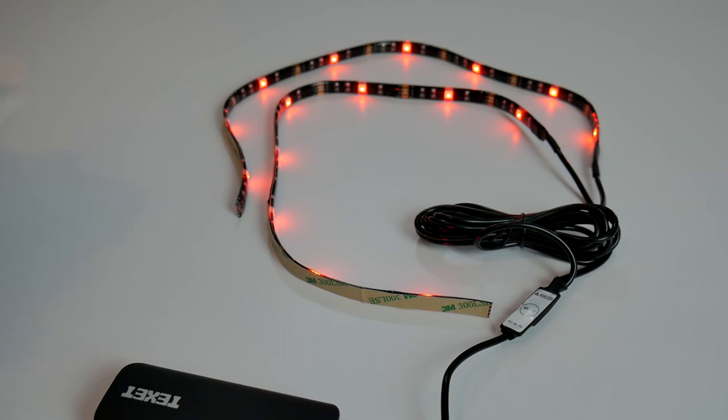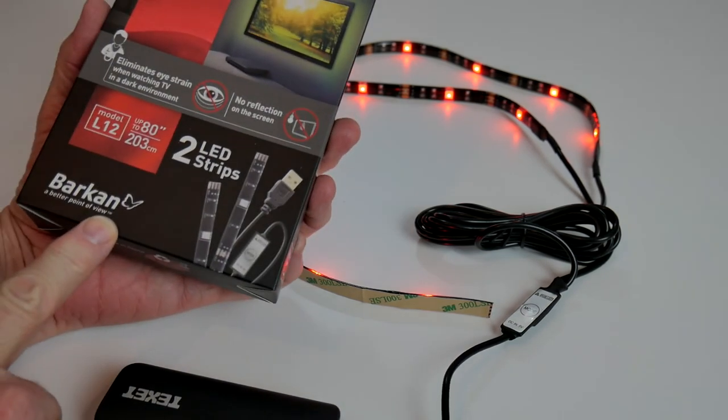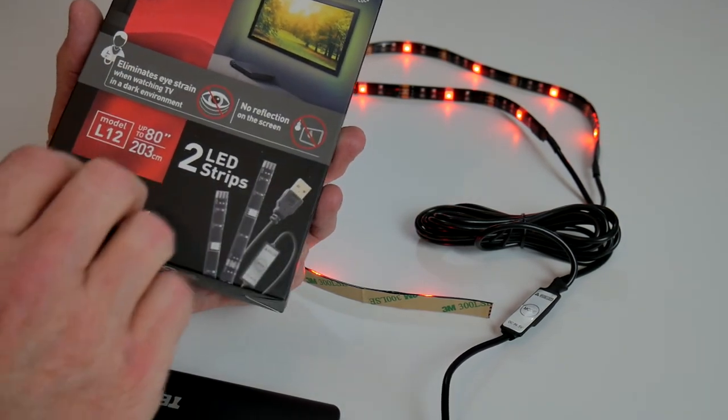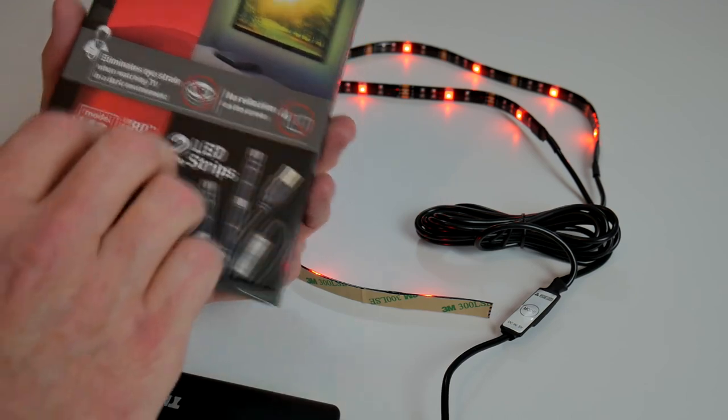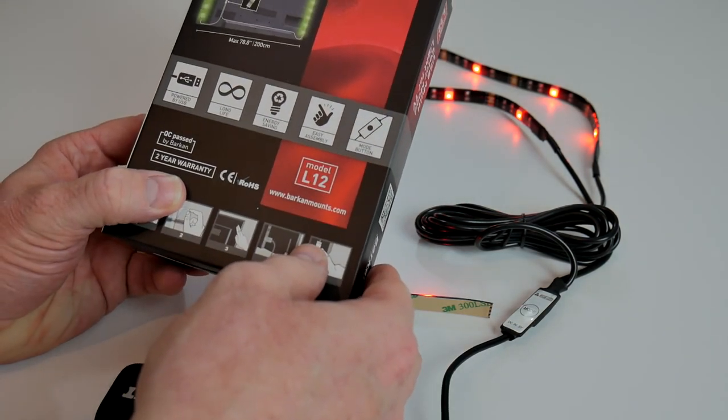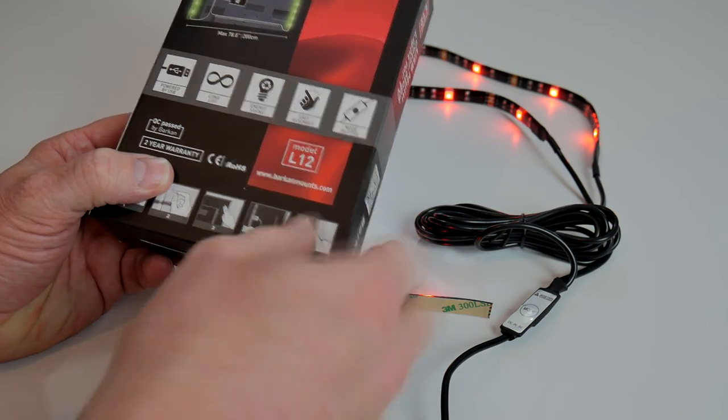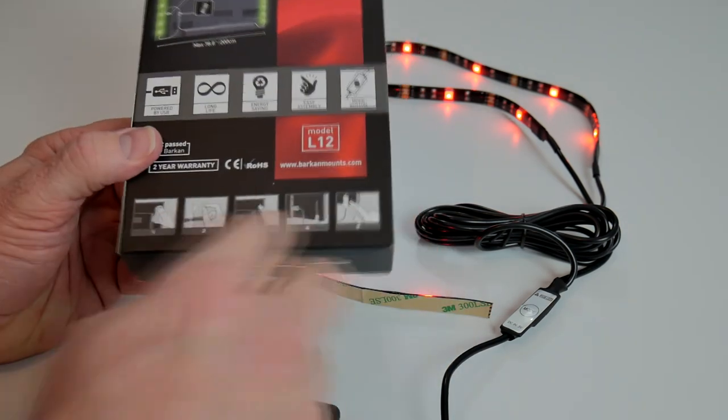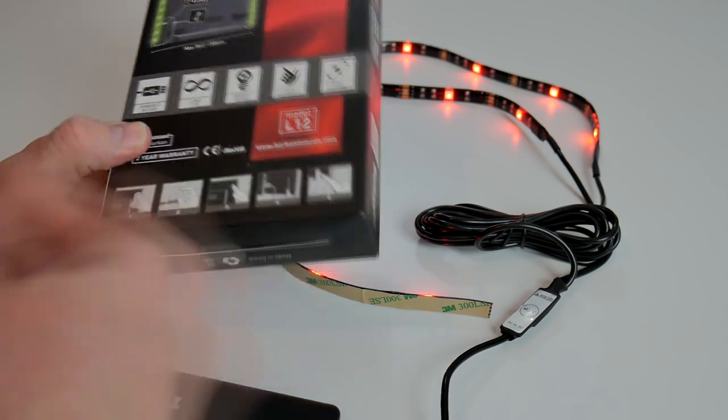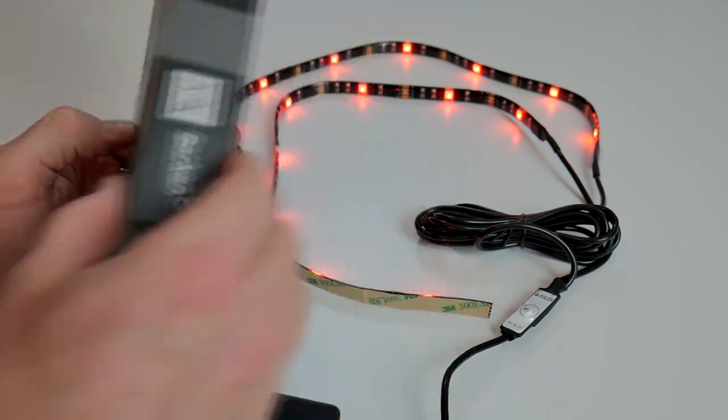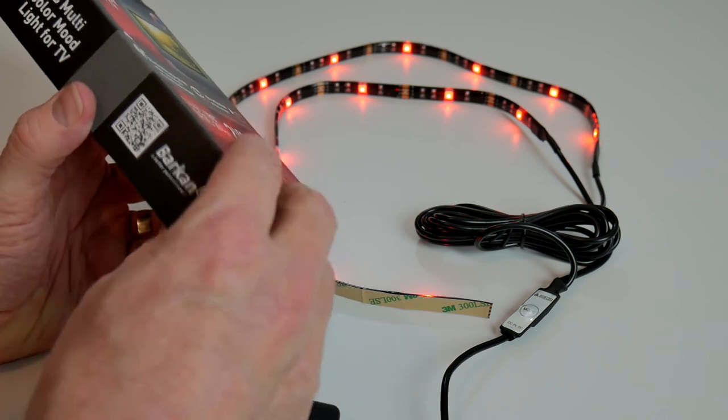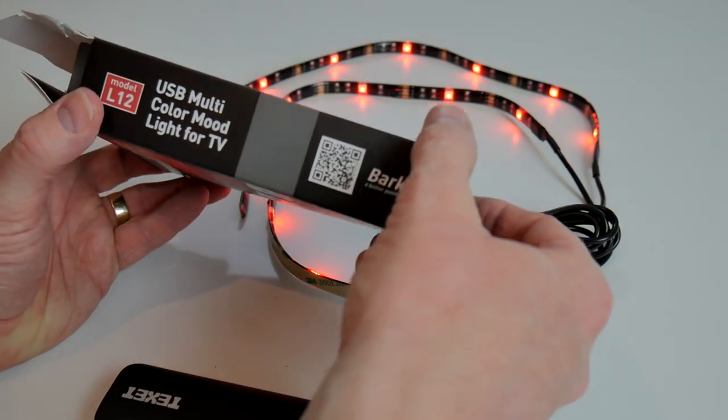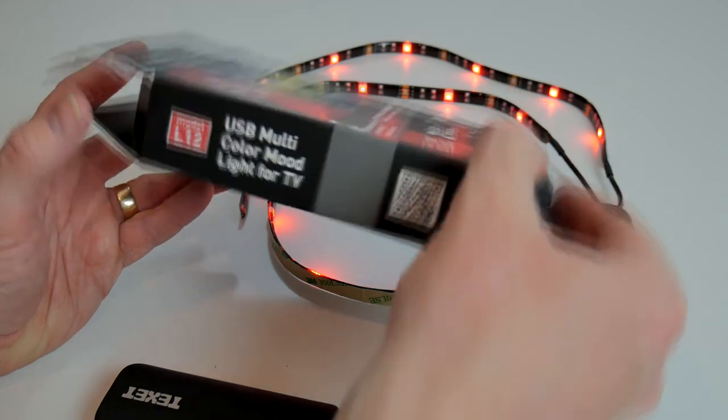Well that is the Barkan, a better point of view, USB multicolor moonlights. And they work very well I've got to say. Long life, powered by USB, energy saving, easy assembly. Can't disagree with any of that. Some fitting instructions there, just wipe the case down of the TV or whatever you're going to put it, and remove the cover tape. And there's a little barcode there to go to Barkan's website as well. Model L12.